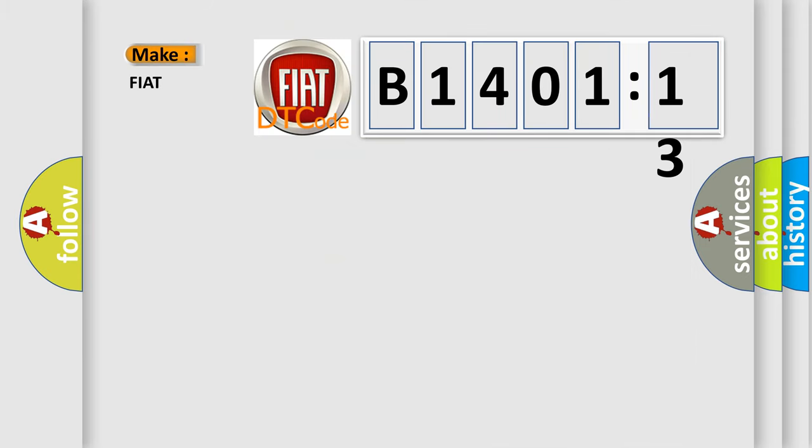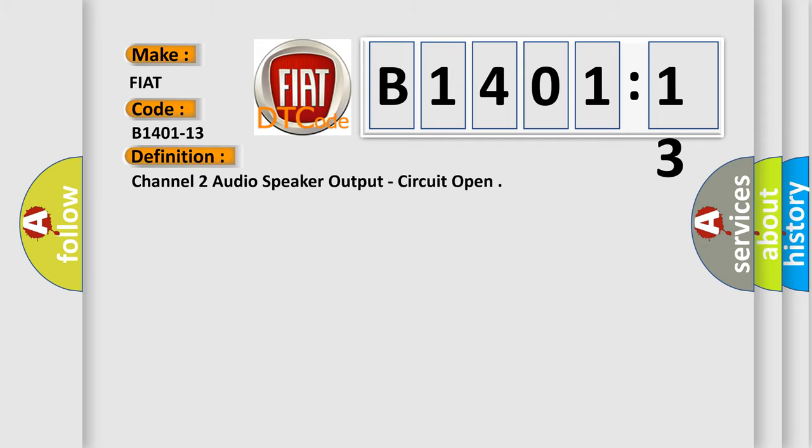So, what does the diagnostic trouble code B1401-13 interpret specifically for Fiat car manufacturers? The basic definition is channel 2 audio speaker output, circuit open.